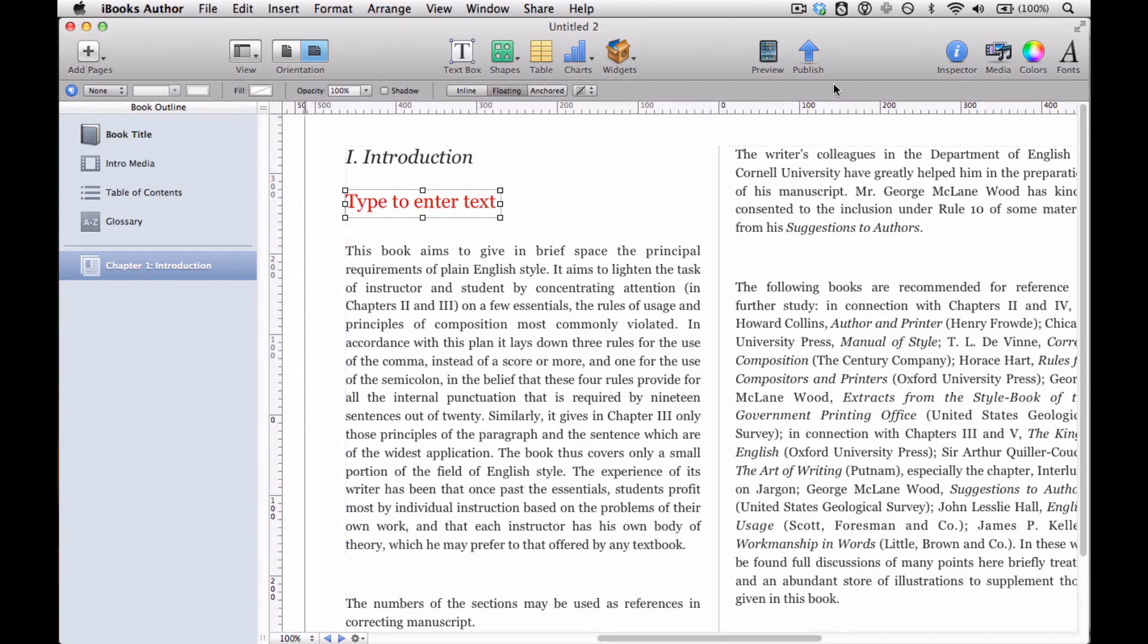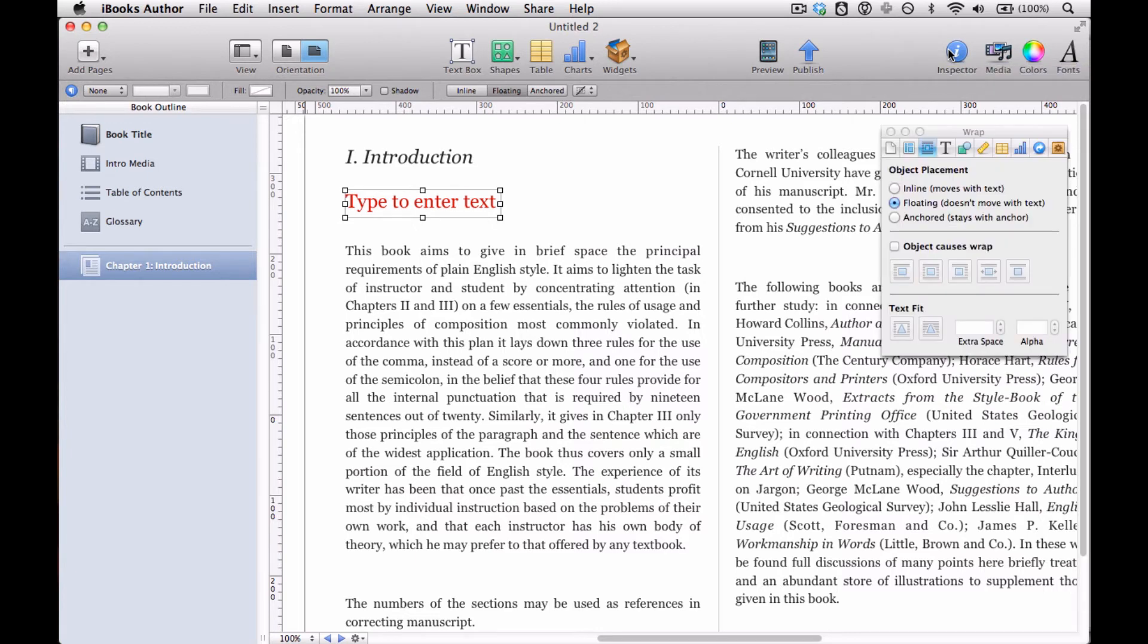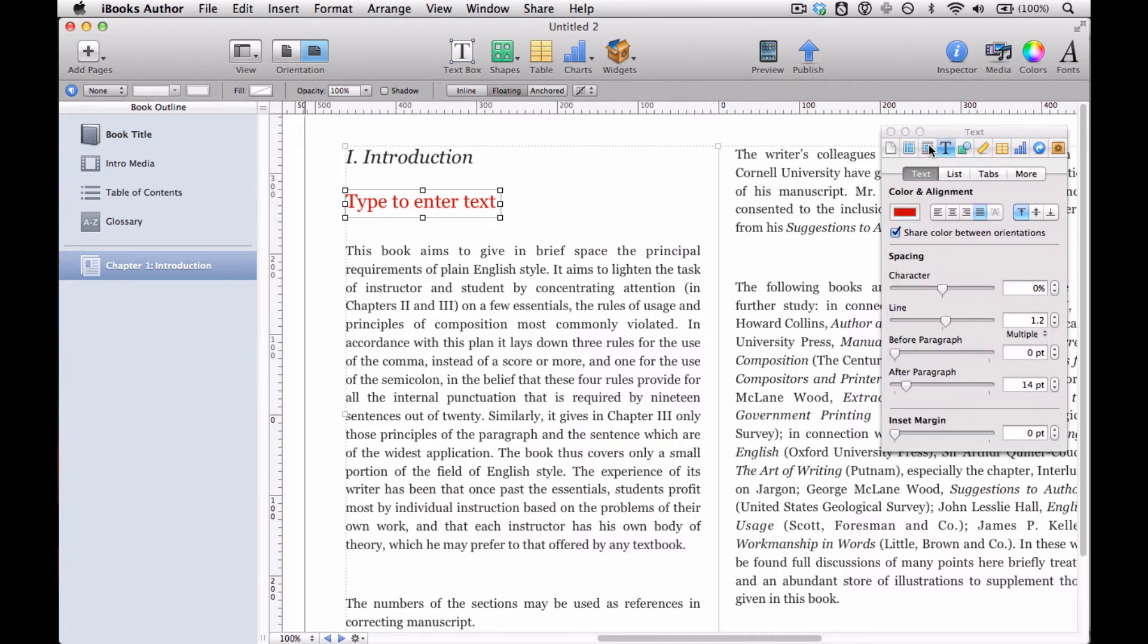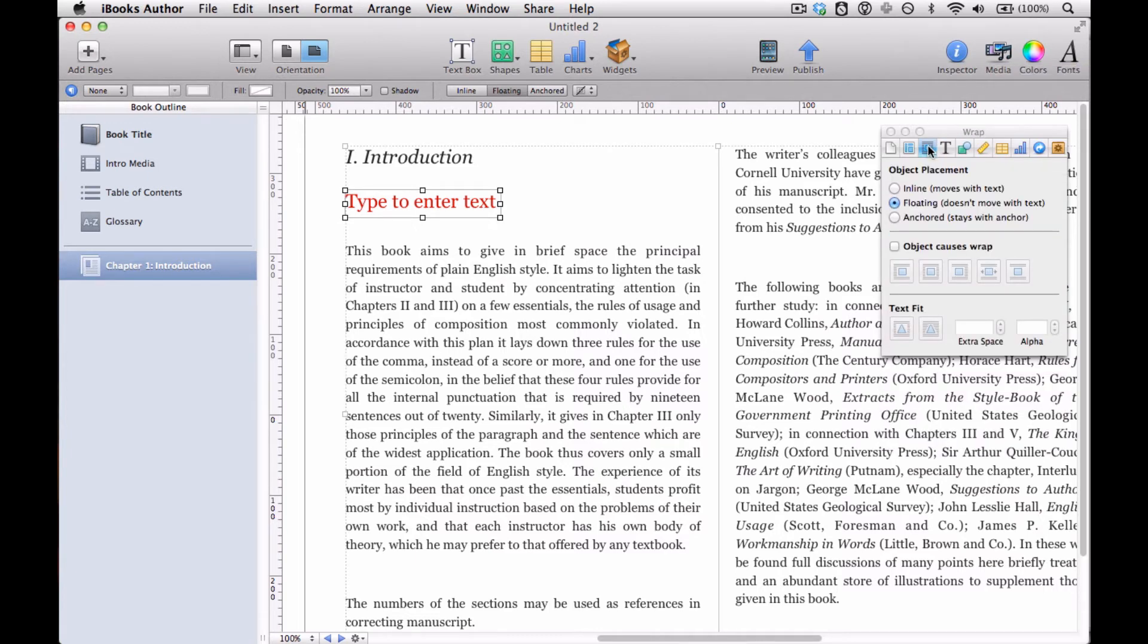There's a lot of options with what you can do with it. A lot of those options appear in the inspector, specifically the wrap inspector. So we go up here to the upper right, click the inspector. And look, we were already in the wrap inspector, but I just wanted to show you this is the wrap inspector.